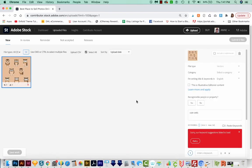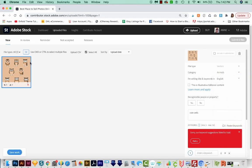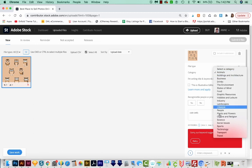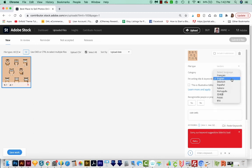All right, and now we can fill out our info. The file type is Vector, and then the category is going to be Animals for this one. You can look through all the categories and see what best applies. I'm writing my title and keywords in English, and this is not illustrative editorial.